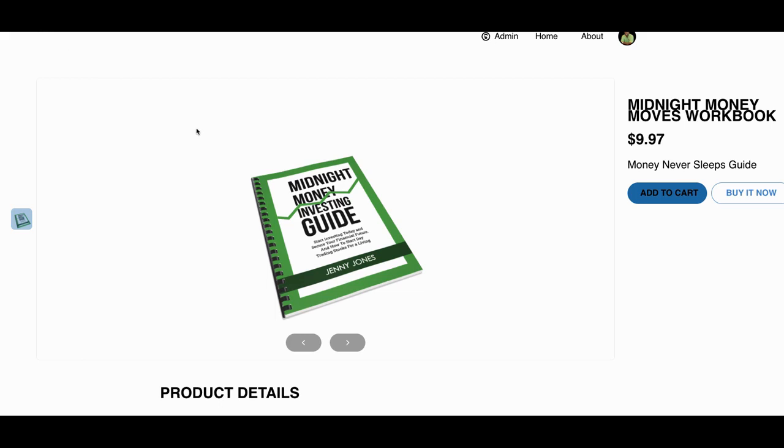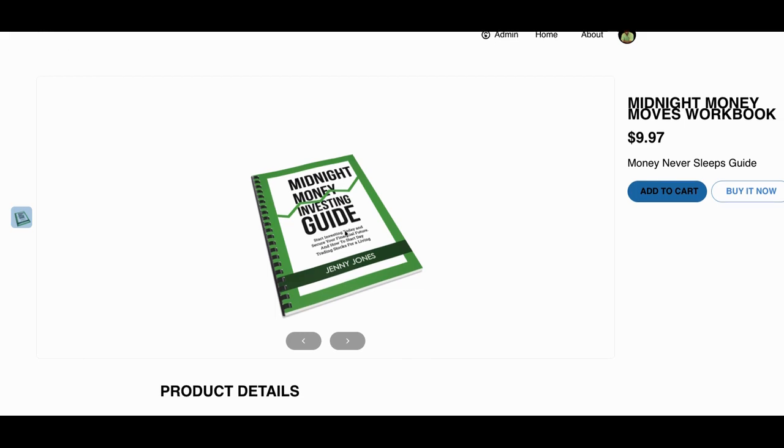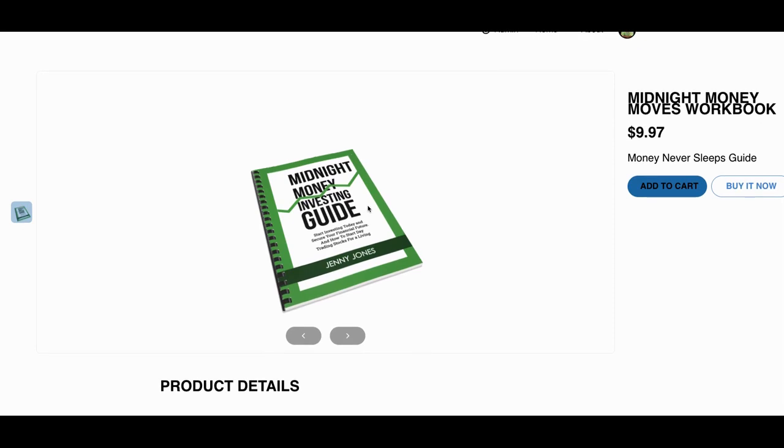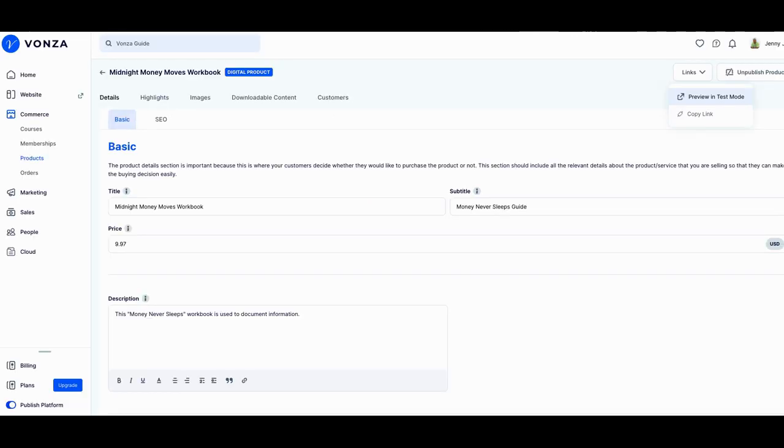I sold you a guide that goes with one of the classes that I sold you. This is the midnight money class. Never sleeps add to cart. So I've sold you 9, 10, 11, and there's other upsells on the courses as well.